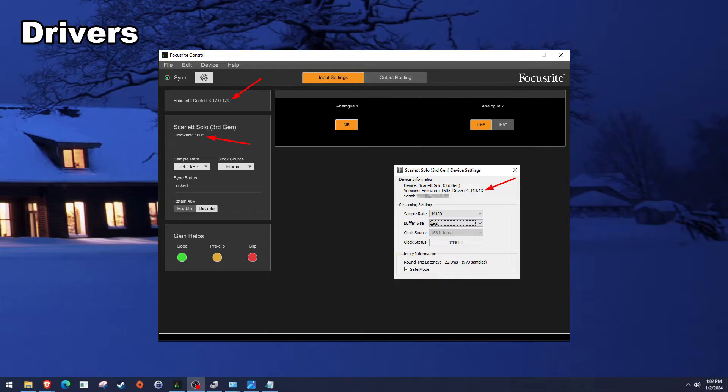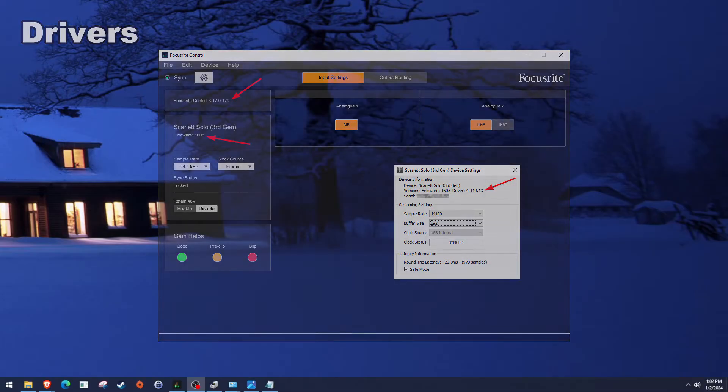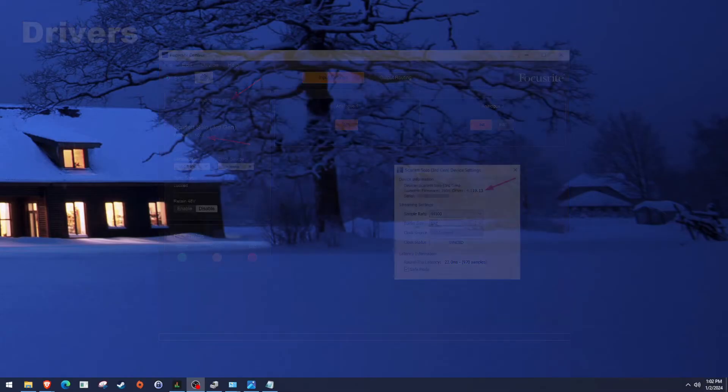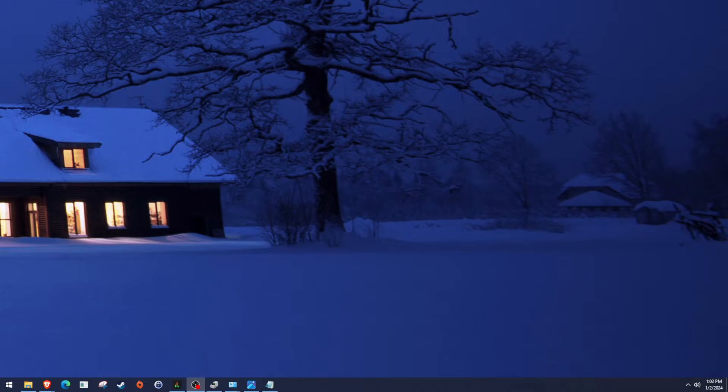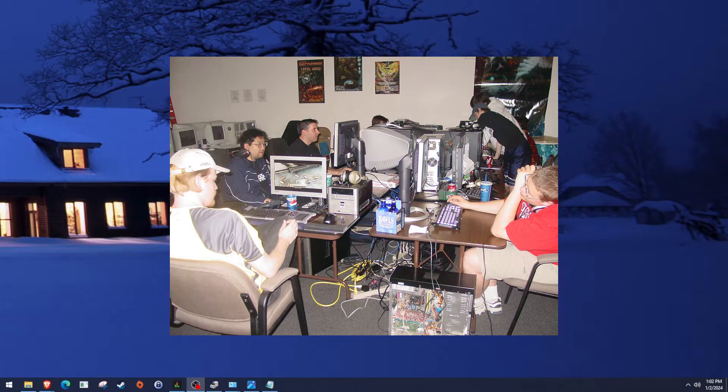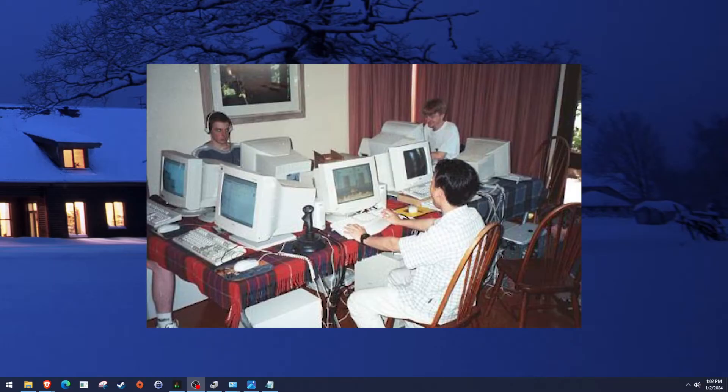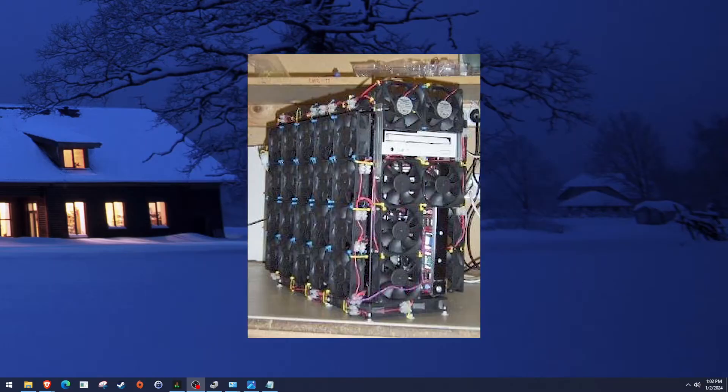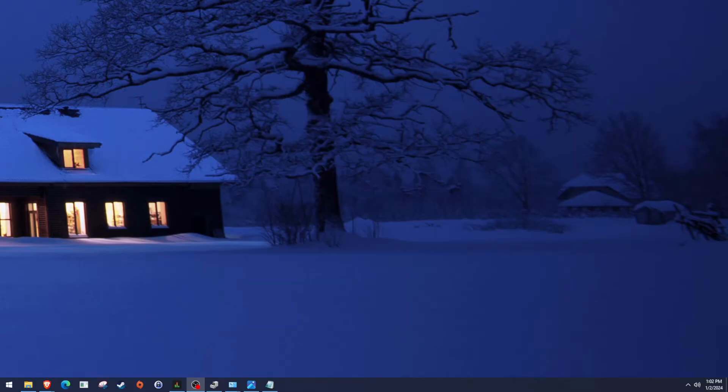And as you can hear, this doesn't appear to have any popping or crackle in it. Odds are anything you might hear are just because I'm not in a soundproof recording booth. I'm in a noisy computer room with computers running fans.